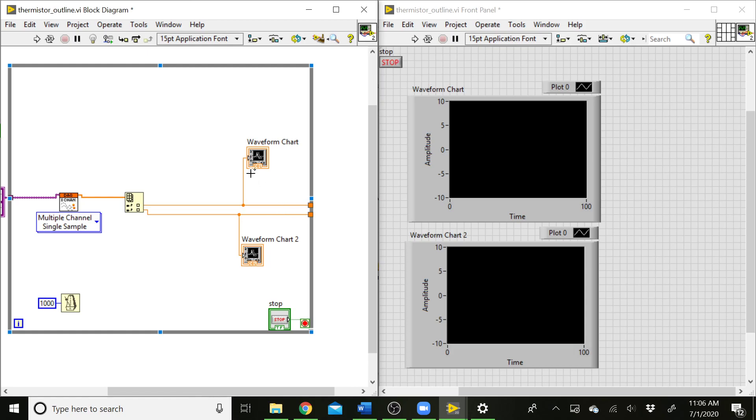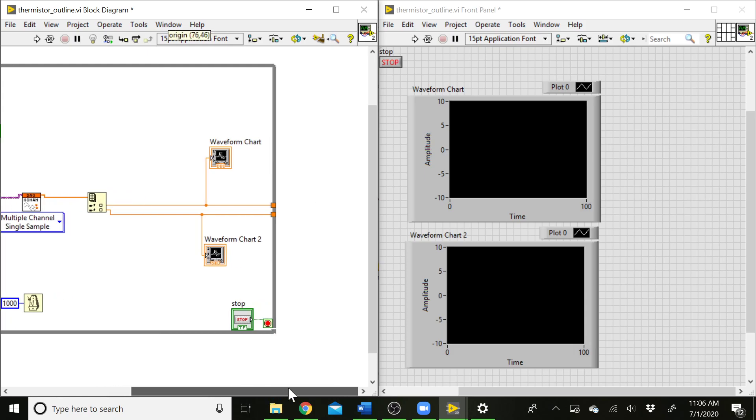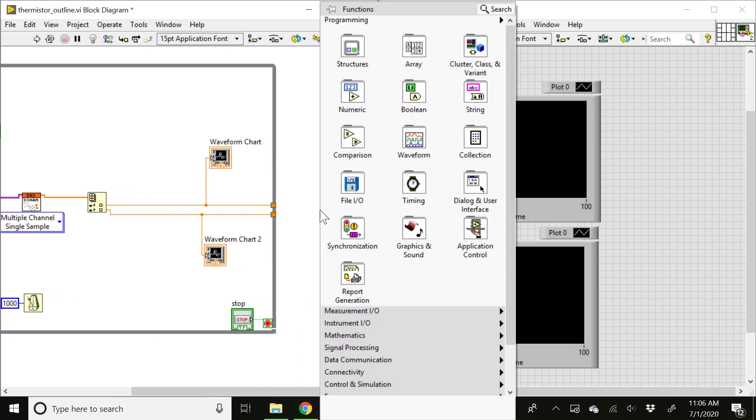So what we want to have happen is after we hit the stop button, we take all the data that has been collected in the loop and we send it out to a data file where it gets written into a text file. And then we can open that up in MATLAB or Excel or something later on and process that data however we want to. So we can definitely write a data file.